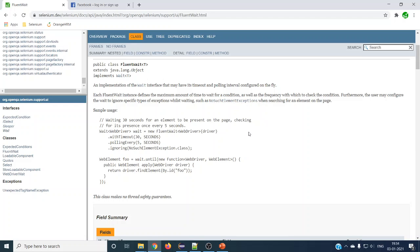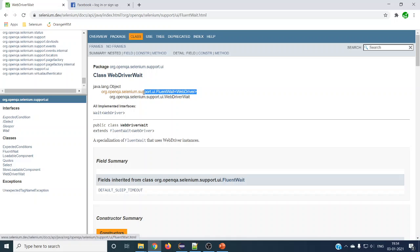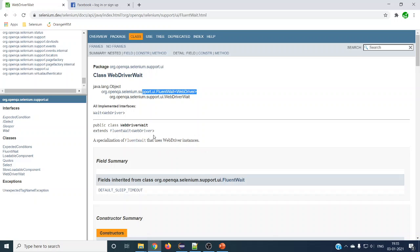If you go to WebDriverWait — which is explicit wait — you can see FluentWait extends directly from Object class, while WebDriverWait extends from FluentWait. So explicit wait is a little more advanced than FluentWait. In WebDriverWait you cannot customize the polling time; it is already built-in and configured via overloaded methods. In FluentWait we can customize everything — that is the one advantage with FluentWait.